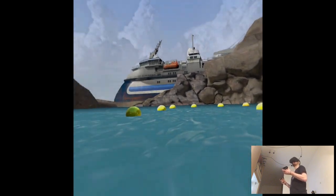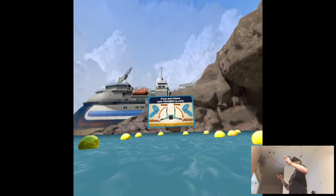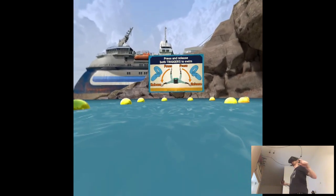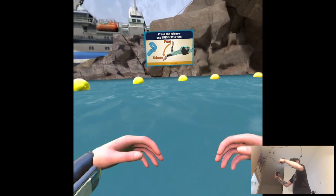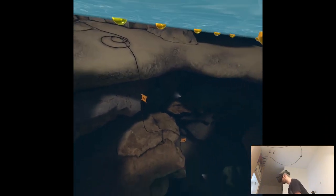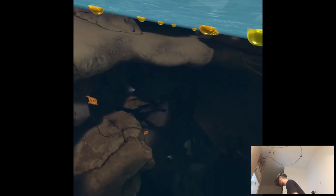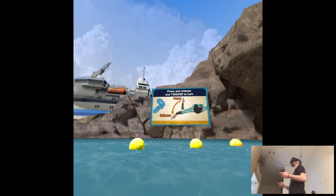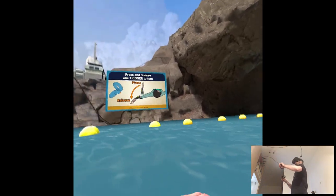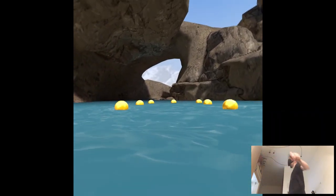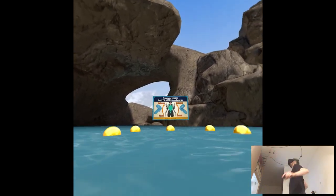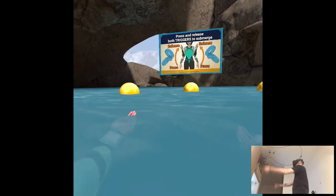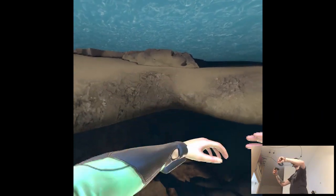Let's start you off nice and easy. Press and release both triggers to swim, then release. I was confused if I should be sitting down or not. Press and release one trigger to turn. Good. Now head to the right. Press and release both triggers to submerge.